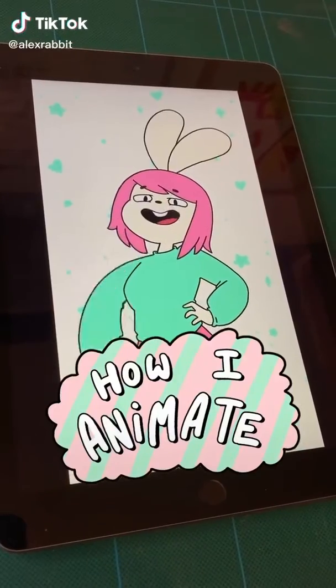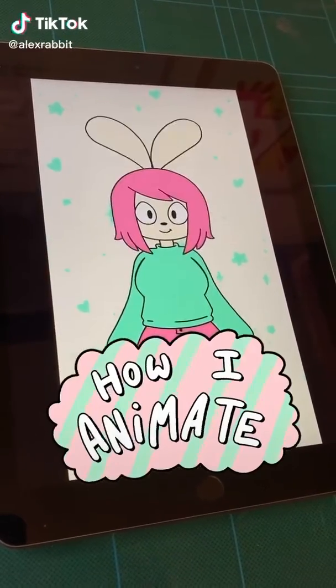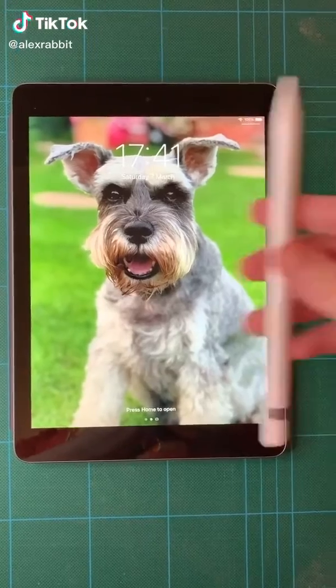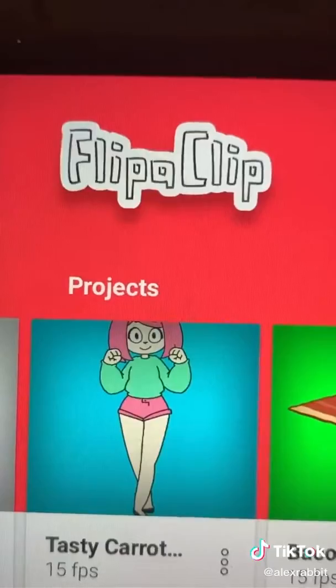Hi, I'm Alex, and I'm going to teach you how I make TikTok cartoons. I use an iPad, an Apple Pencil, and an app called Flipperclip.